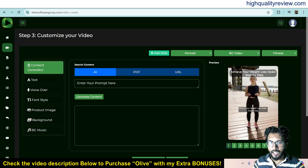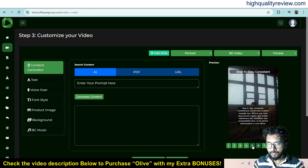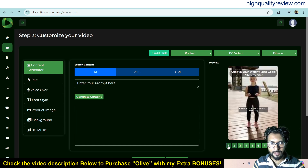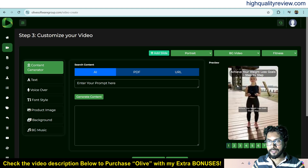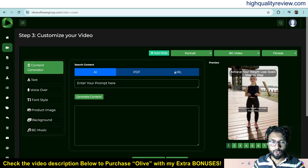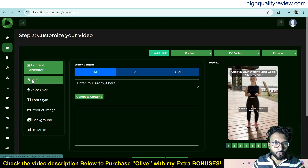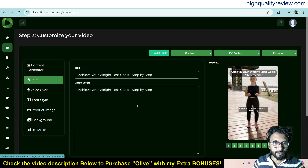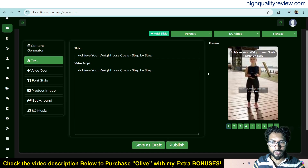Now the video slides are created — up to nine slides. You can see nine slides are created here. If you want to create your own content, there is already some content inside the slides. You can also create content by AI, upload a PDF file, or use a URL to generate your content. Click on text to find the content for all the slides.